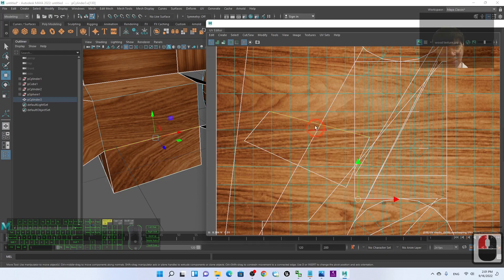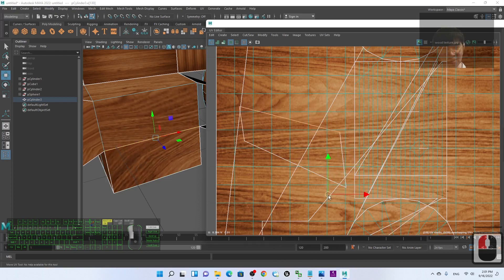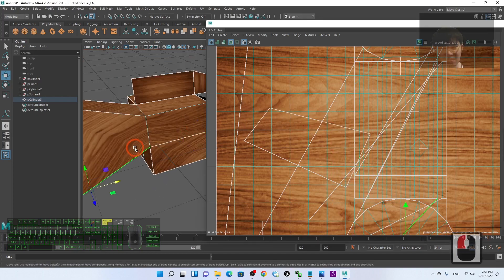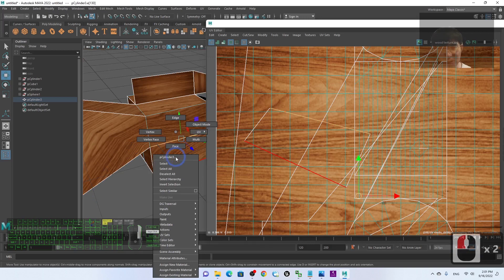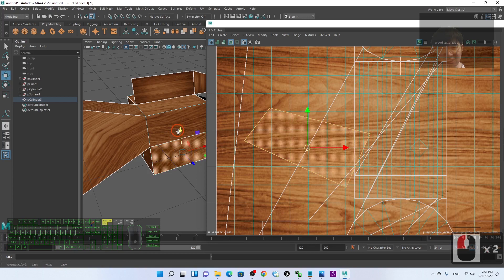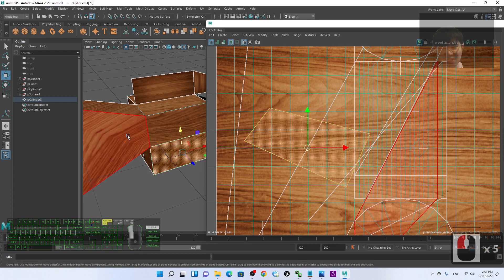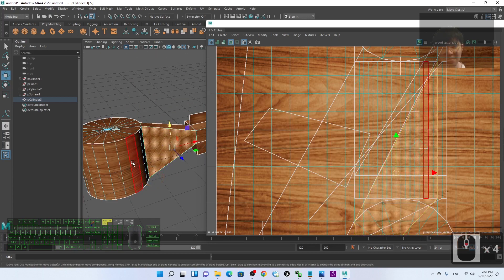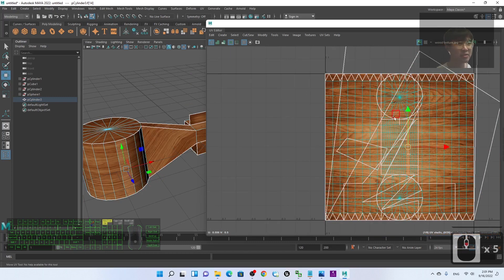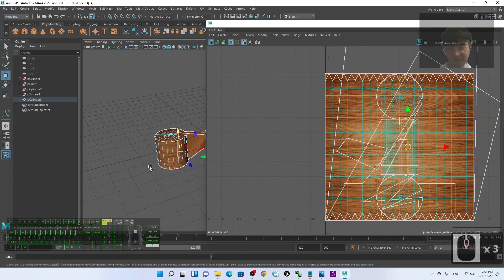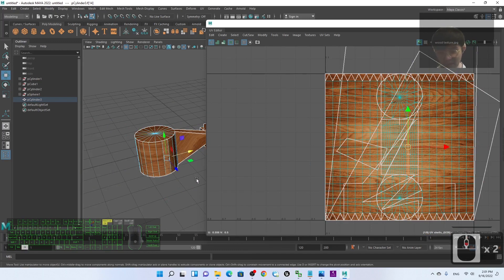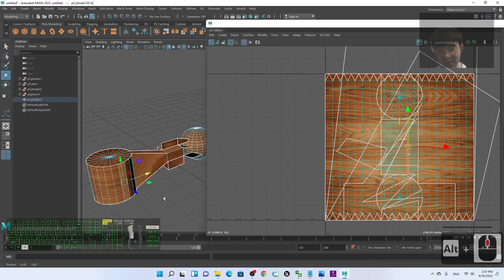You can also right-click to select edges or vertices in the UV Editor to remap the UV. Right-click and select Face to choose UV faces. You can free any surface out and remap the texture. You can design custom textures using Photoshop or any other image editing software.